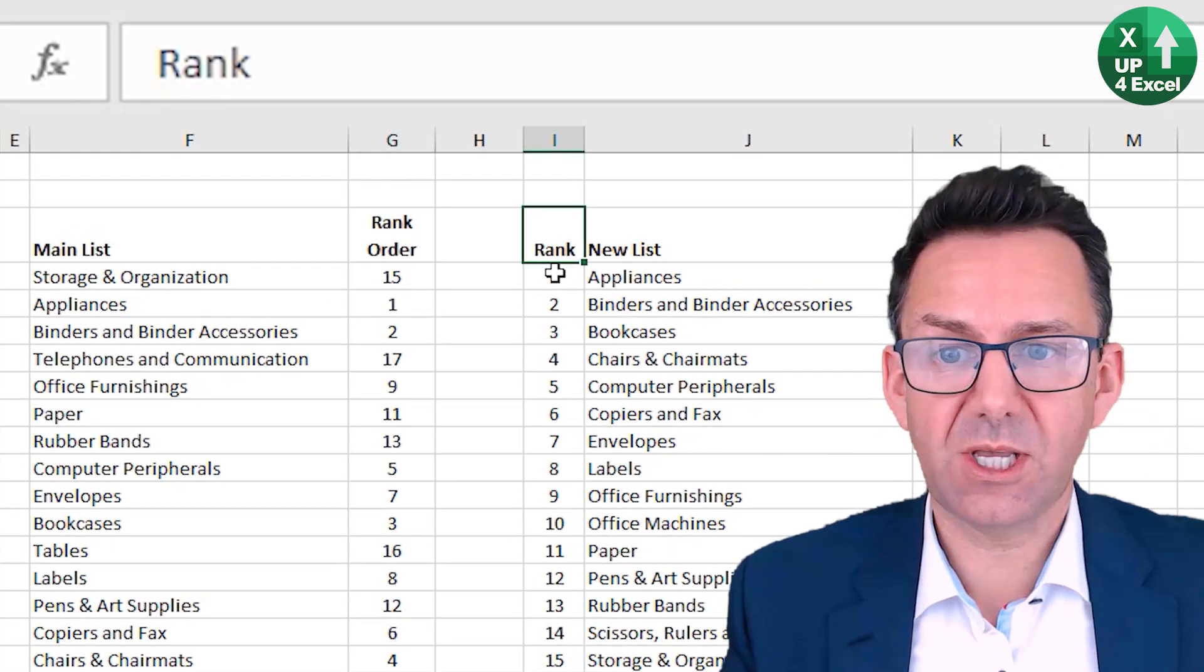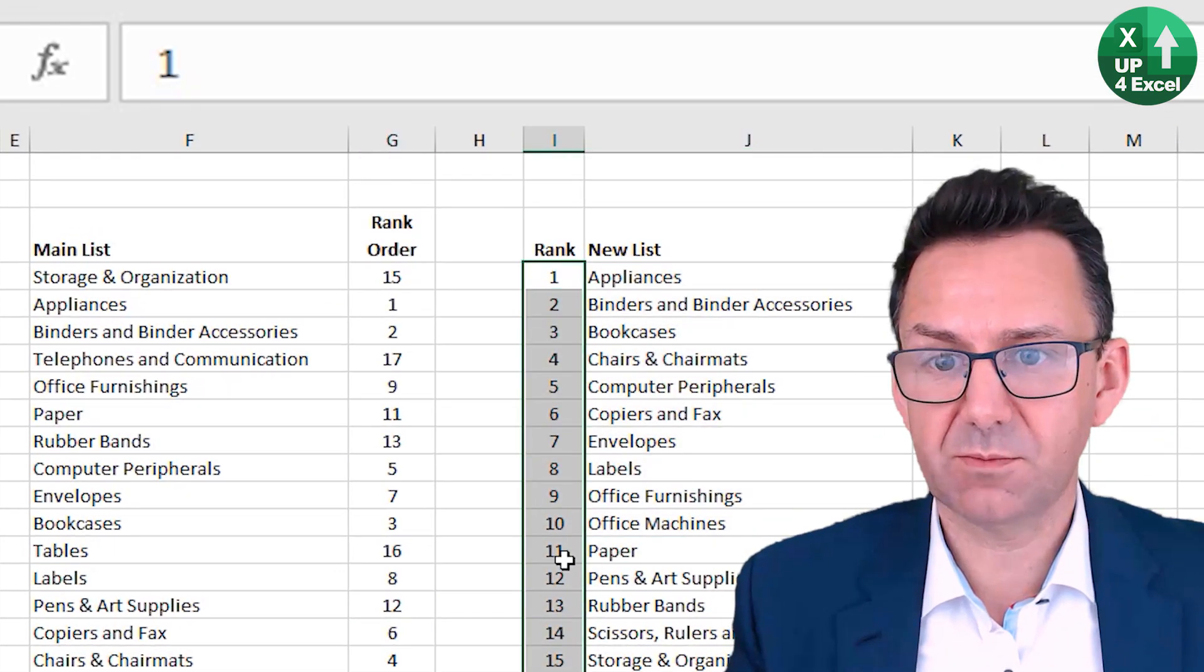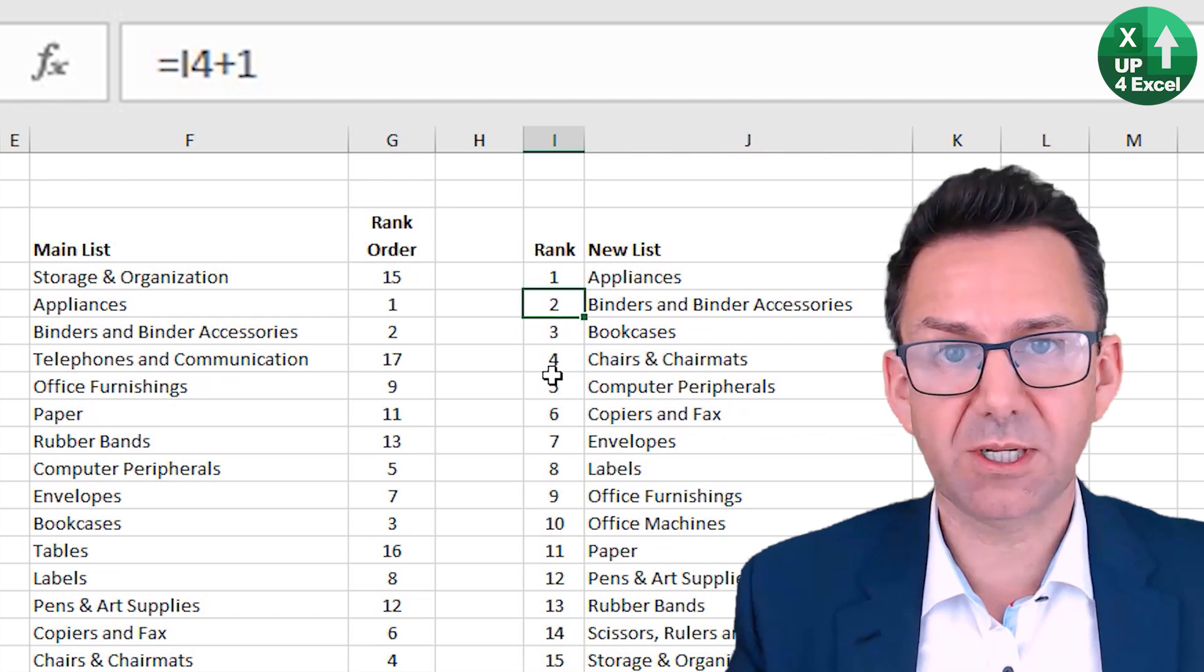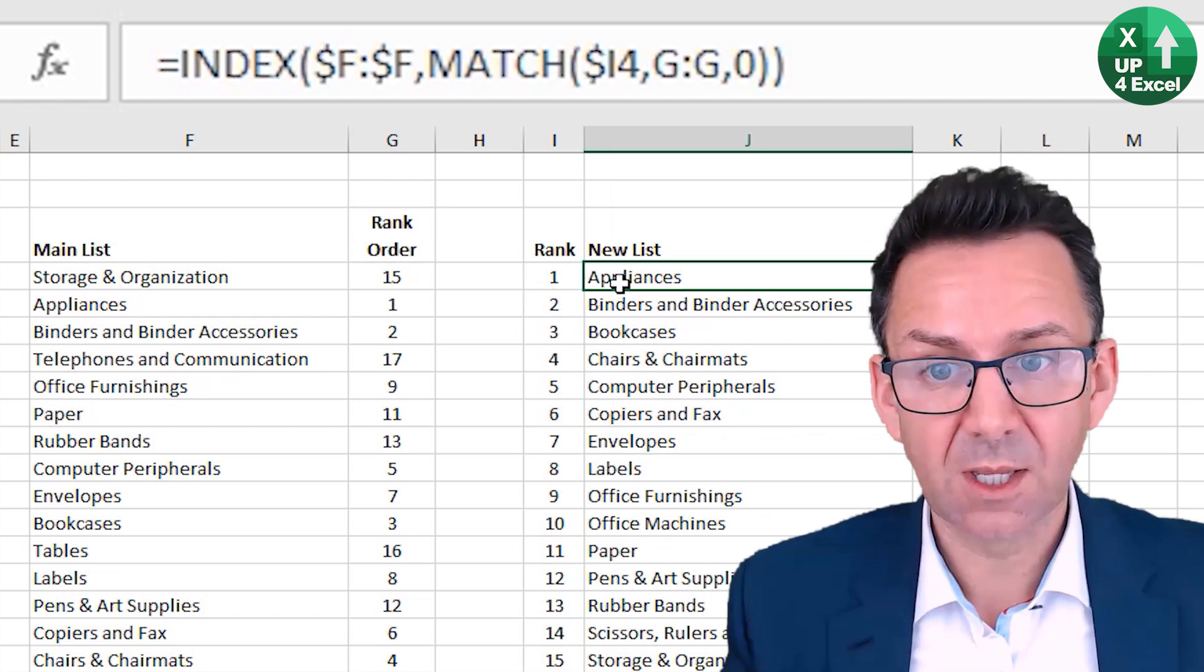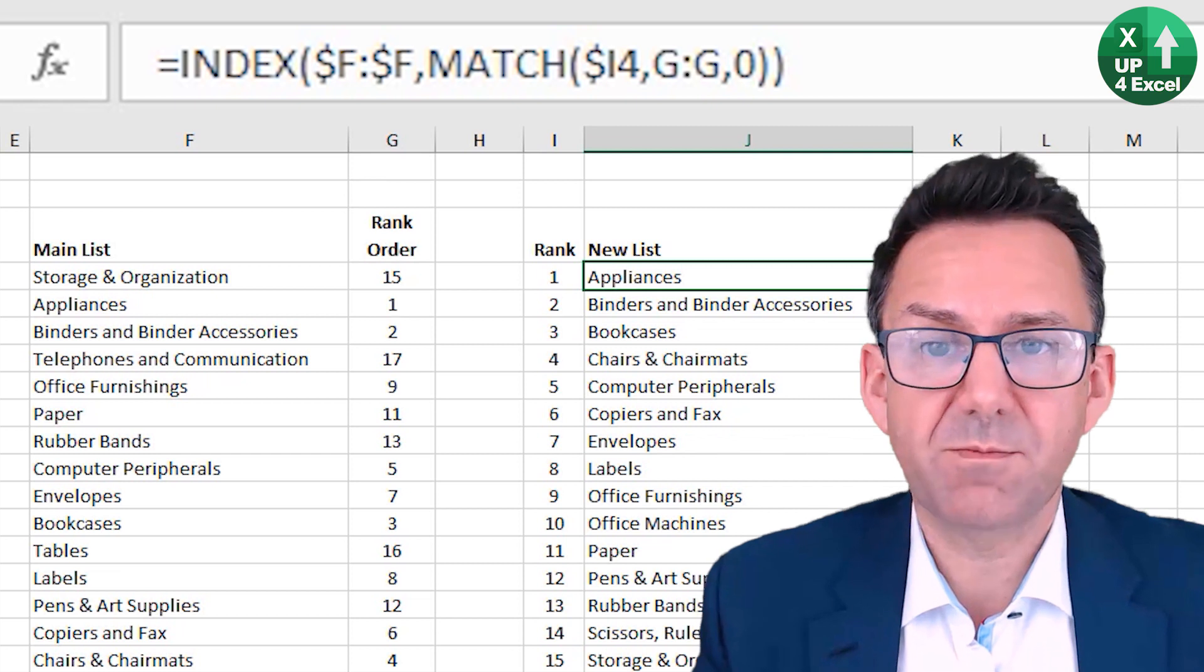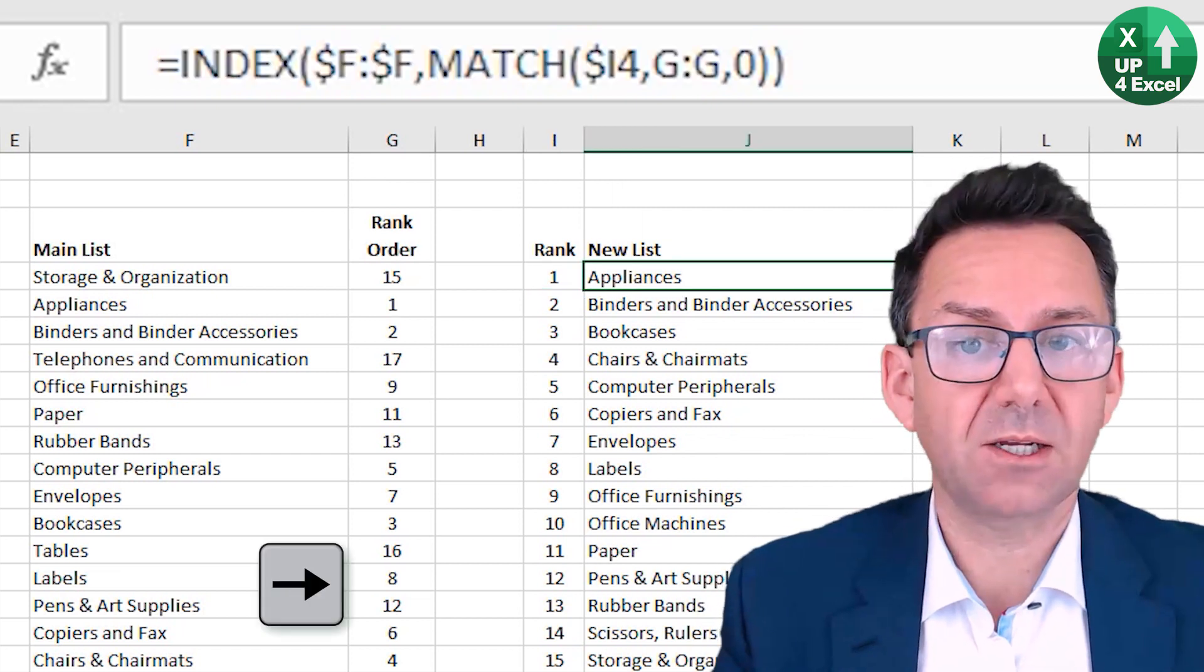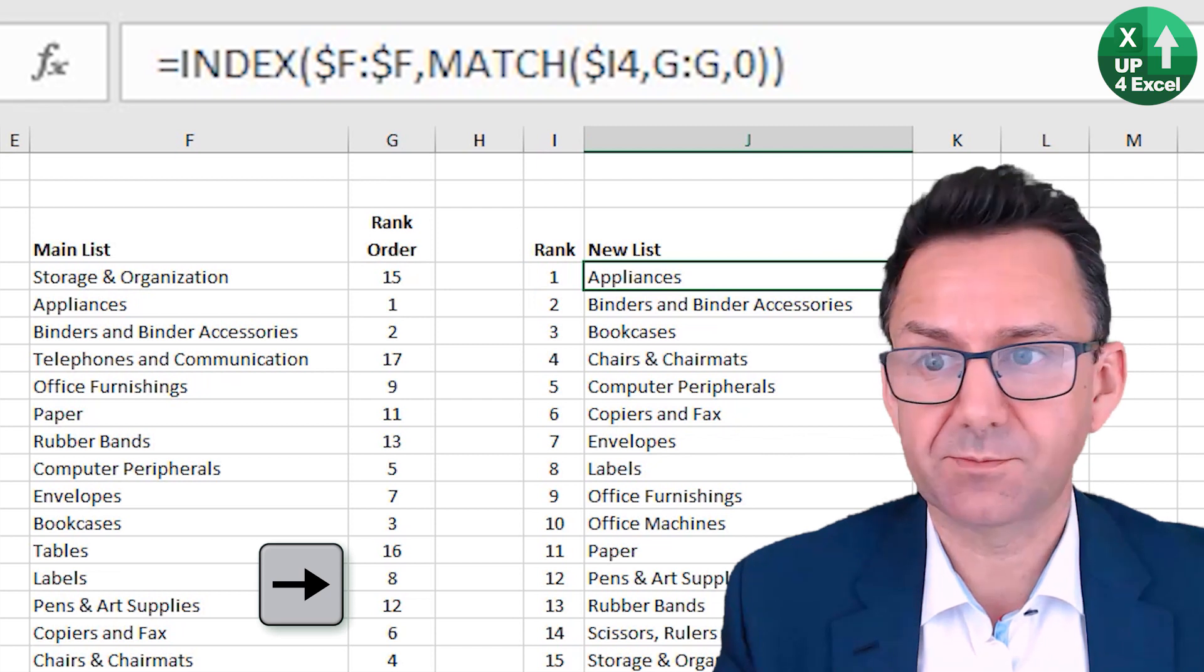And then what I've got here is a fixed list of numbers. I've just put in the number one and then count it up from there. And then I'm using an INDEX MATCH to basically find the item with that rank and put it on that list.